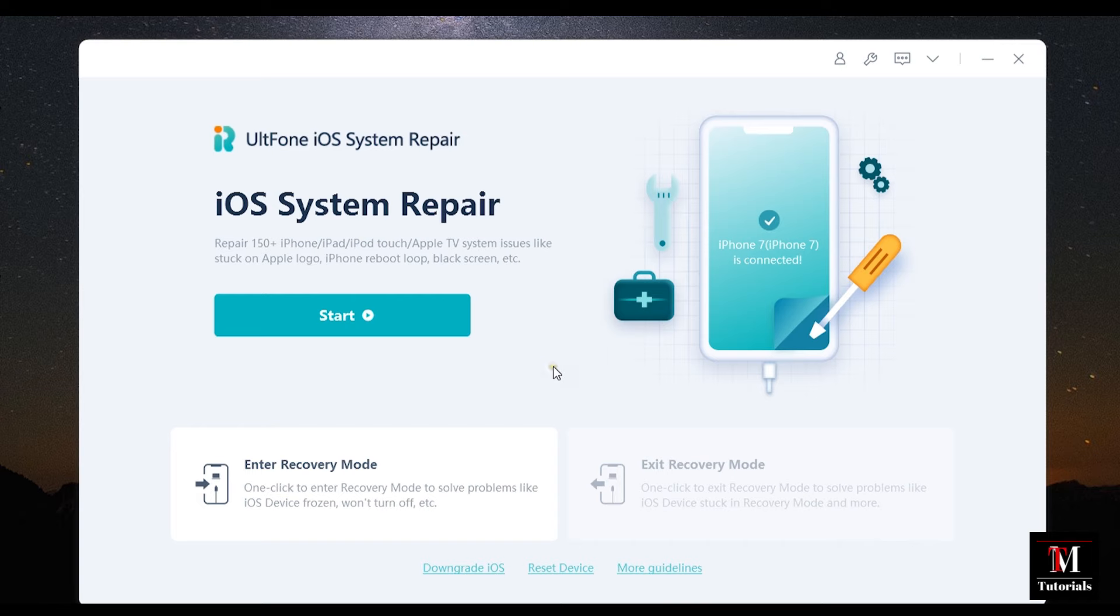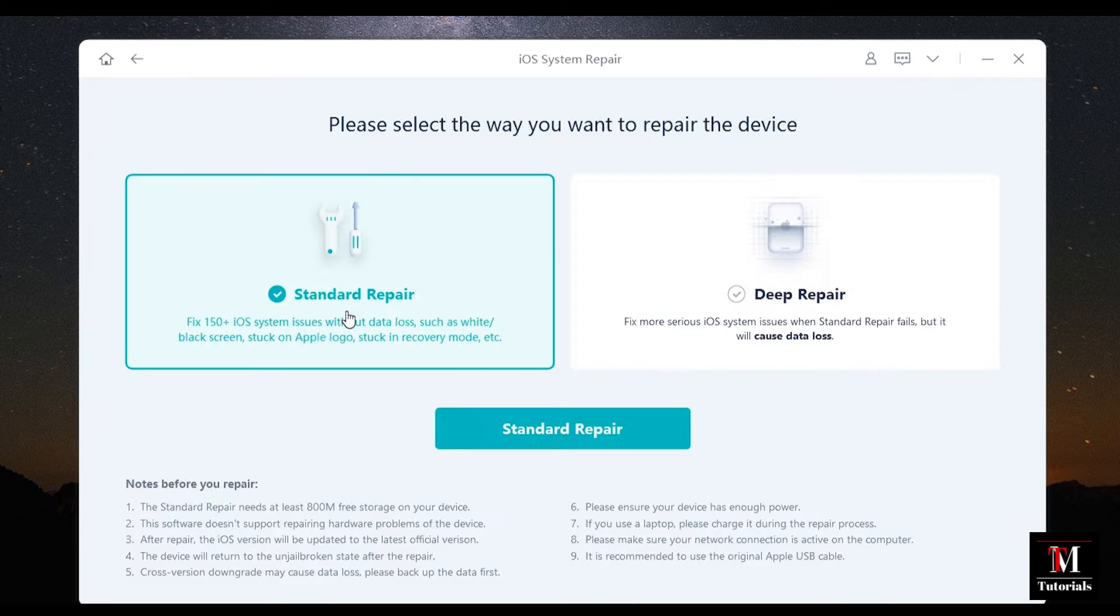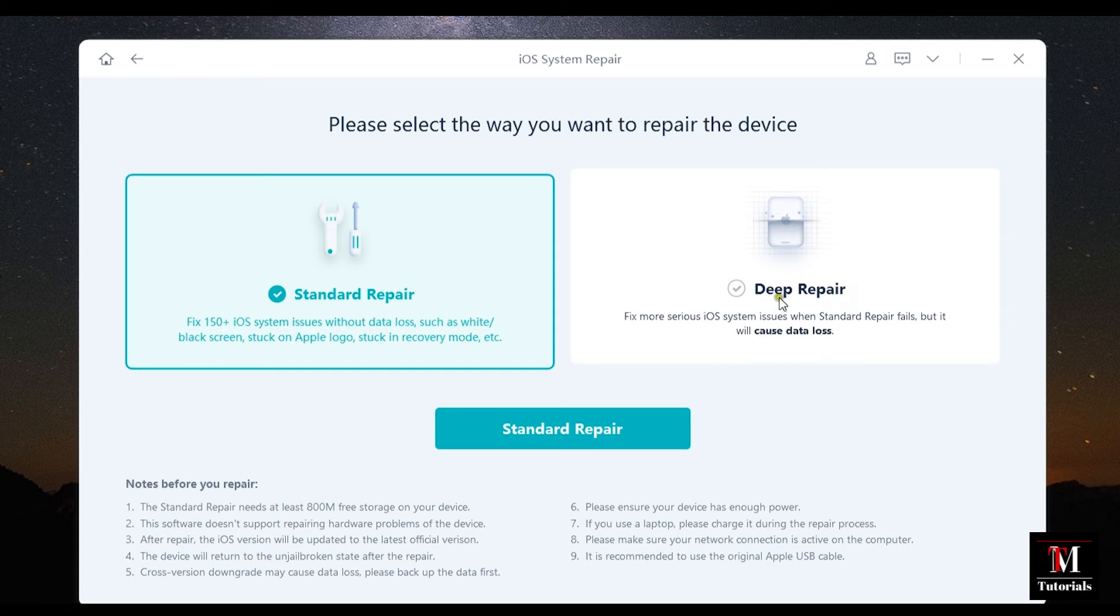Now let's talk about the main function iOS System Repair tool with which you can repair 150 plus issues on your iPhone, iPad, iPod Touch and also your Apple TV. You get two options, standard repair and deep repair.